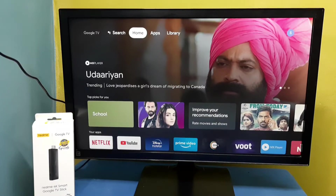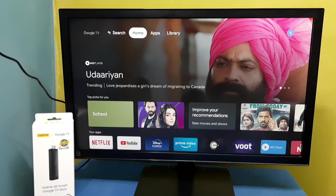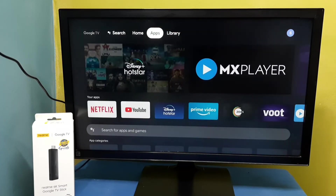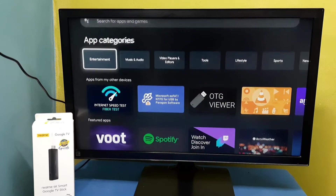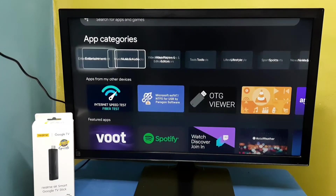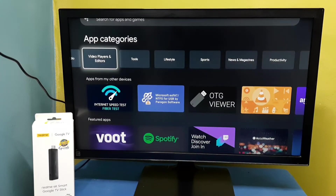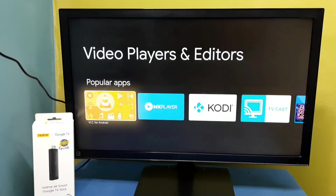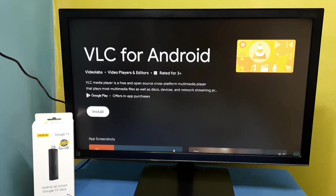Hi friends, this video shows how to install VLC for Android. Select Apps from the top, then select Video Player and Editors. Here you can see VLC for Android — select it, then select Install.